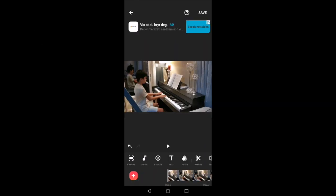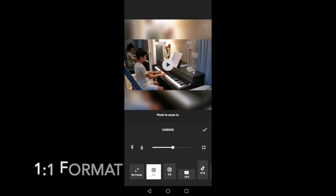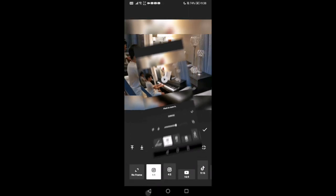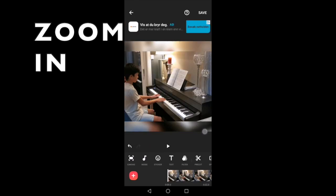I wanted to change this format from landscape into a one-by-one format. So I went to canvas and chose the one-by-one video format. As you can see, there are bars on the upper part and lower part of the video. You can also zoom that in. So I zoomed that in and saved.